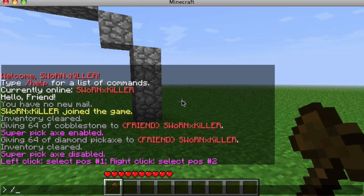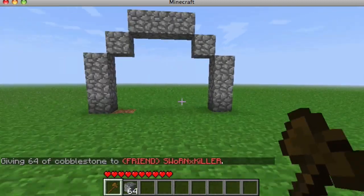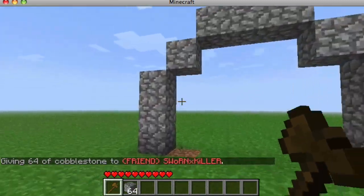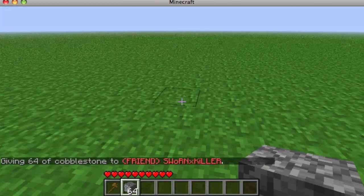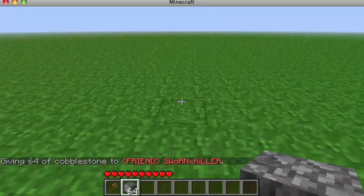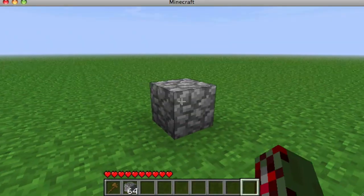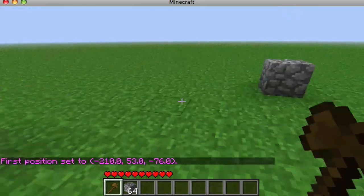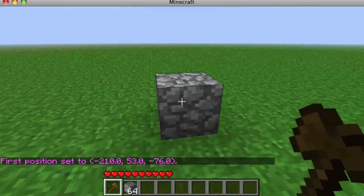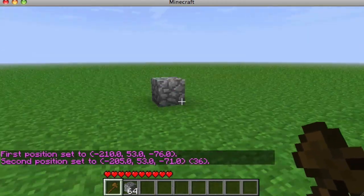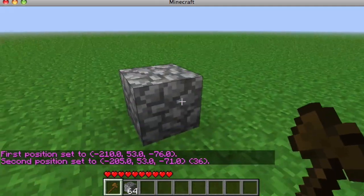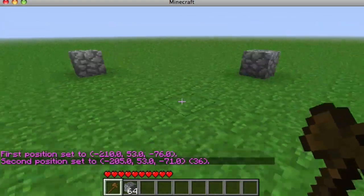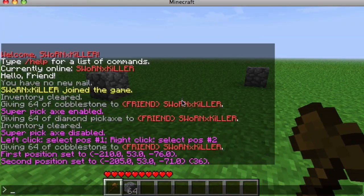So let me give a little overview of everything. If we have two blocks like this, to get the first position you left-click, and the second position is right-click.